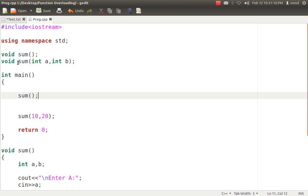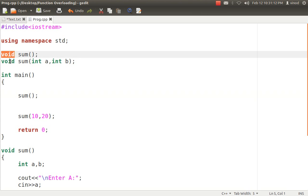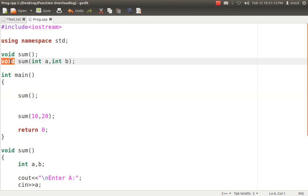One important point: the return type has no importance in function overloading. This is the same in Java as well — number of arguments, type of arguments, or sequence of arguments. These are the three fundamental rules you have to remember in function overloading.